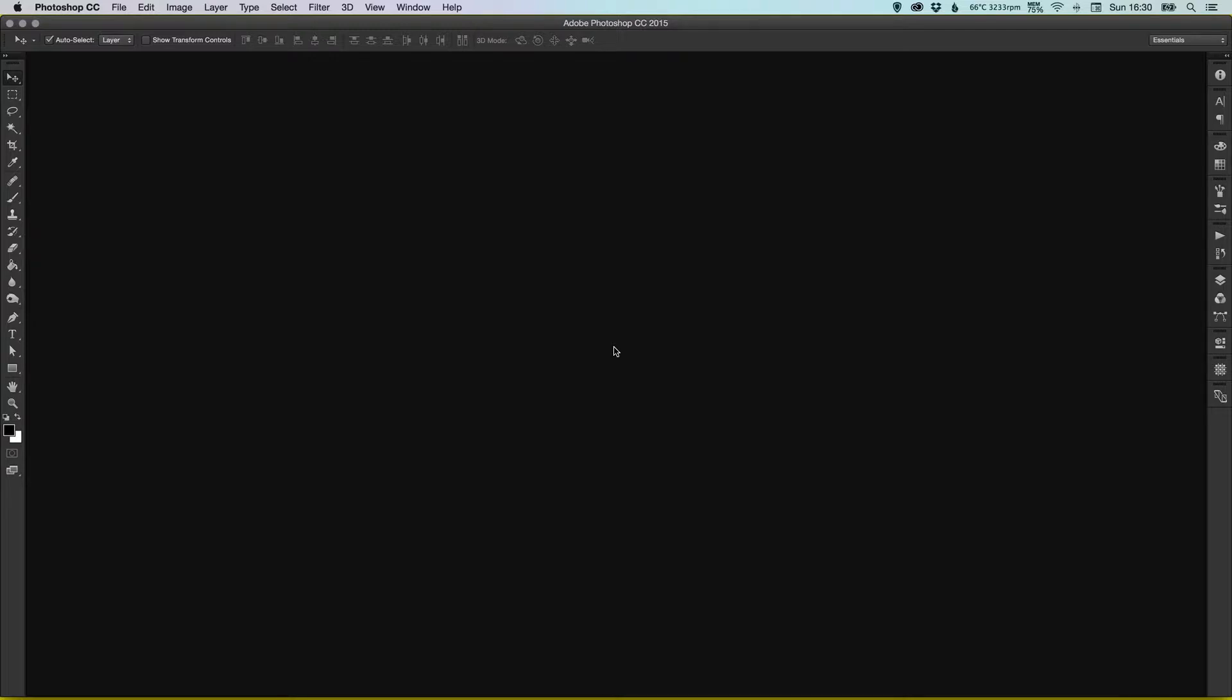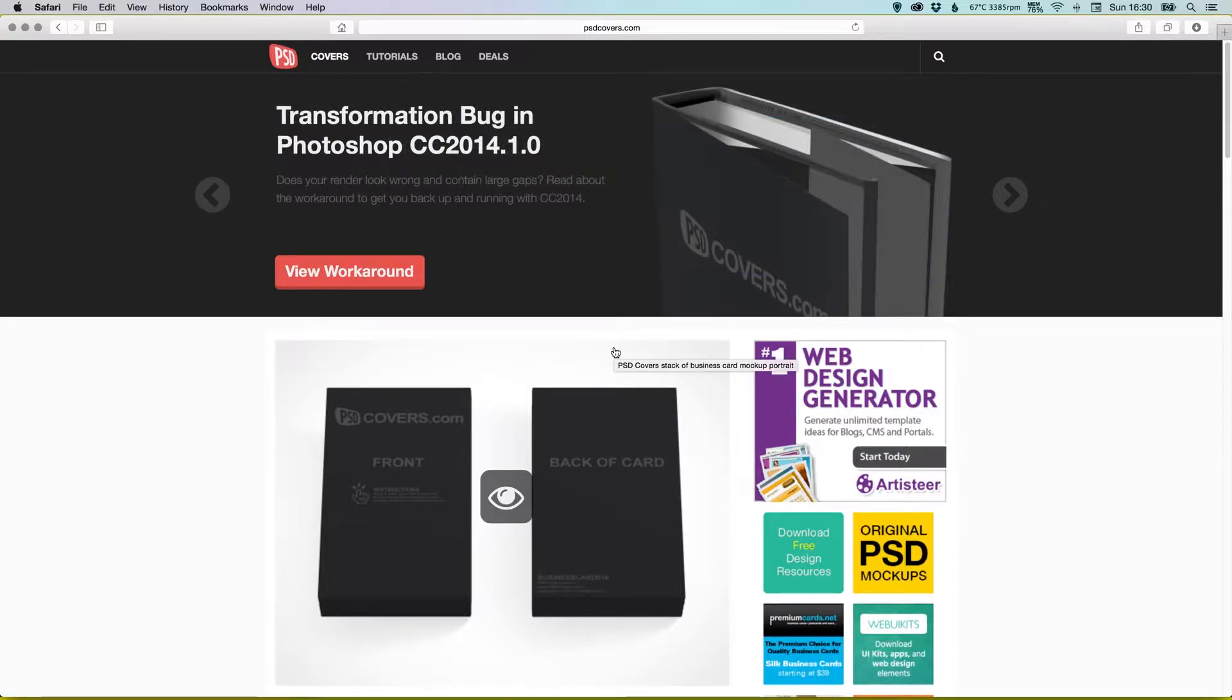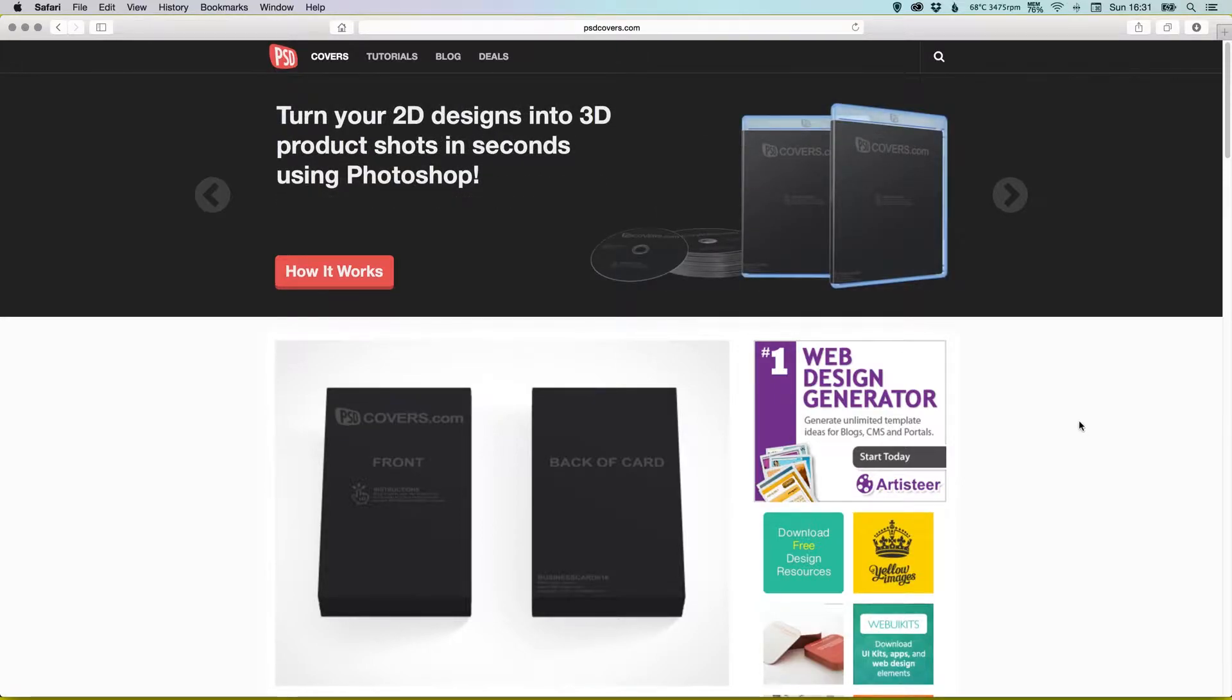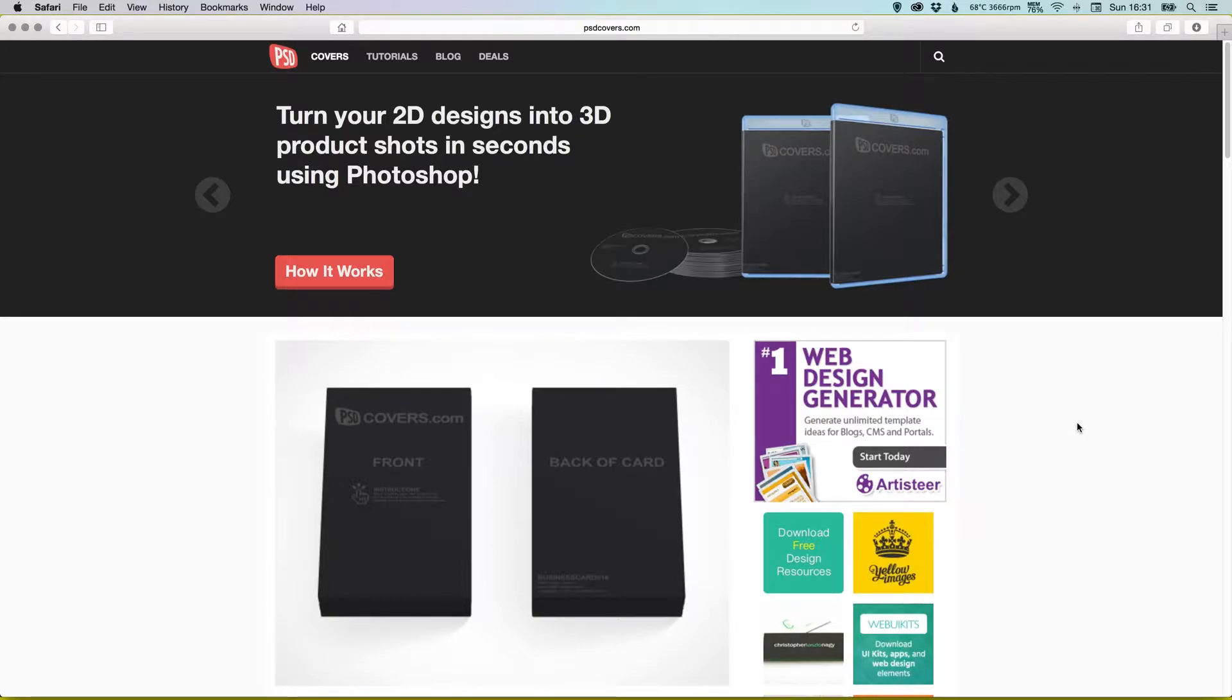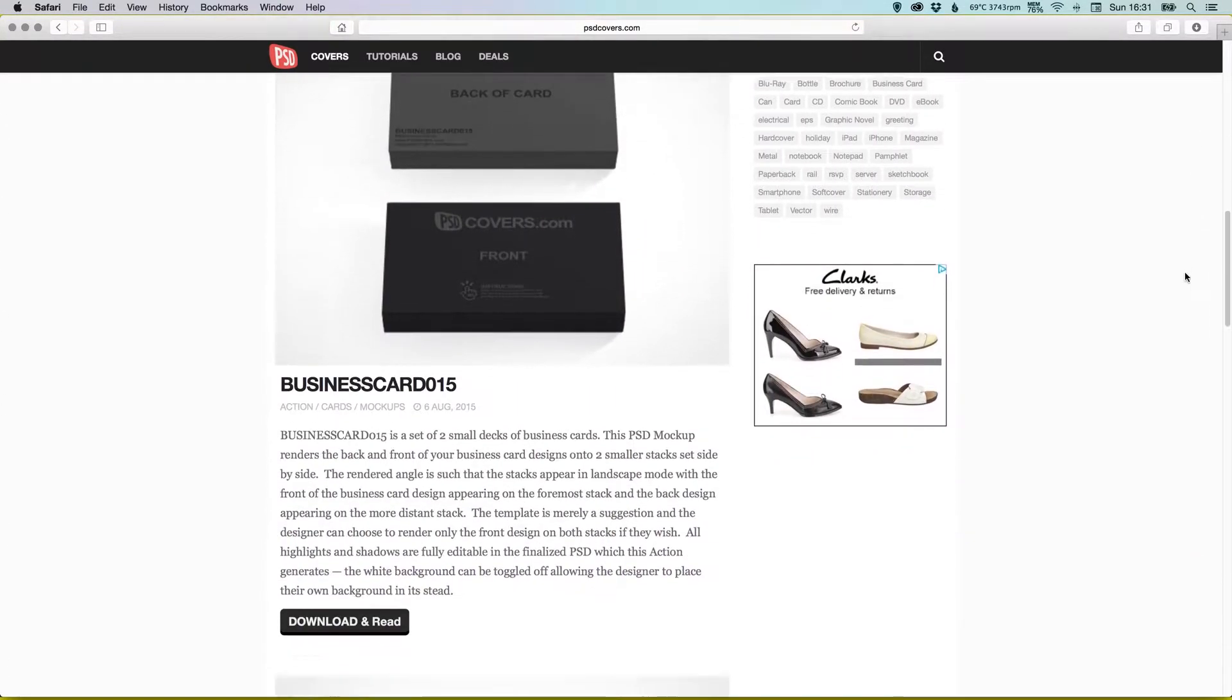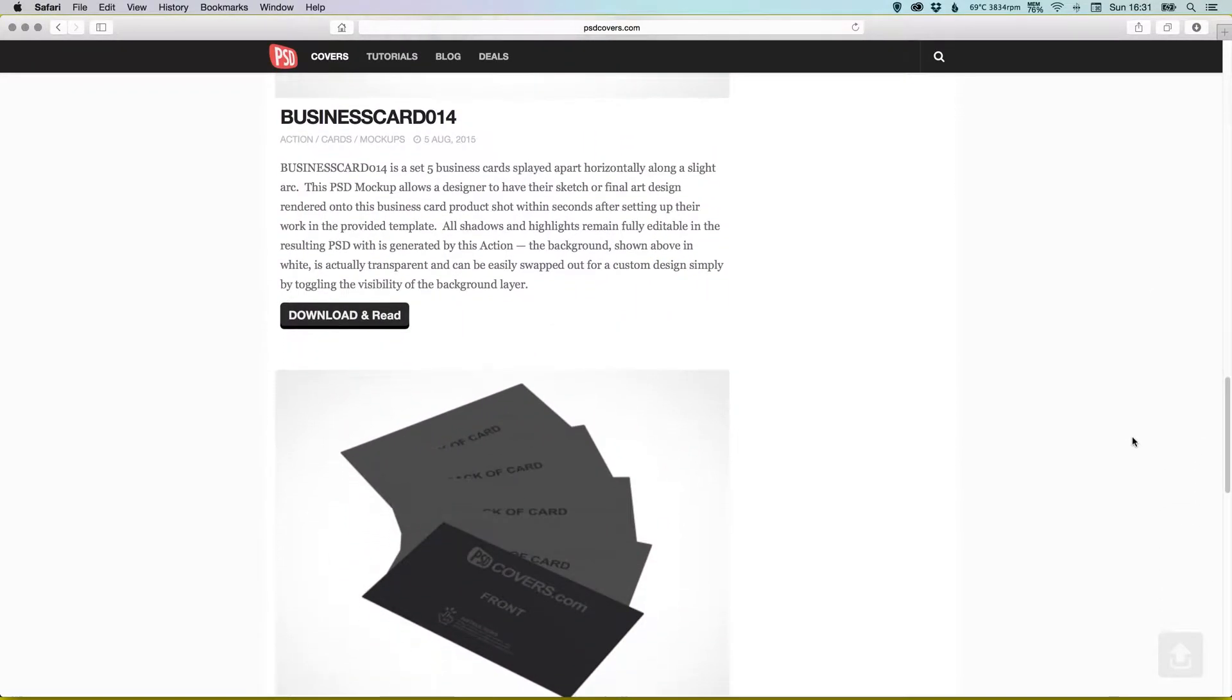So first of all we're going to start by going to psdcovers.com. Now the guys who have made this site have done an absolutely fantastic job and they've put a lot of hard work into creating all of these actions that we're going to be using, so feel free to share around or send them some love as well.